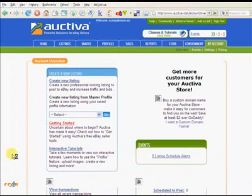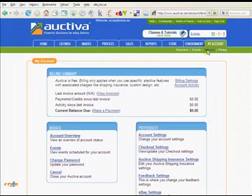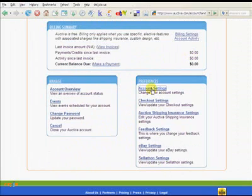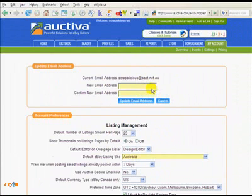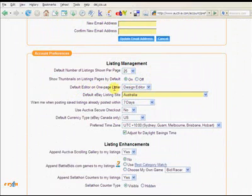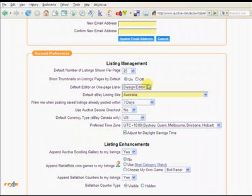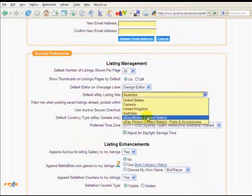Once you're signed in, the first thing you'll want to do is go to your account and change some settings. Bring up Settings, then Account. If you change your email address at any stage, you can change it here. Under Account Preferences, a couple of things to make sure are set: your default editor on the one-page lister should be 'Design Editor'. If you choose text mode, that takes you into HTML coding, so you want Design Editor — that gives you the WYSIWYG, what-you-see-is-what-you-get editor that you're probably familiar with from Word and similar programs.